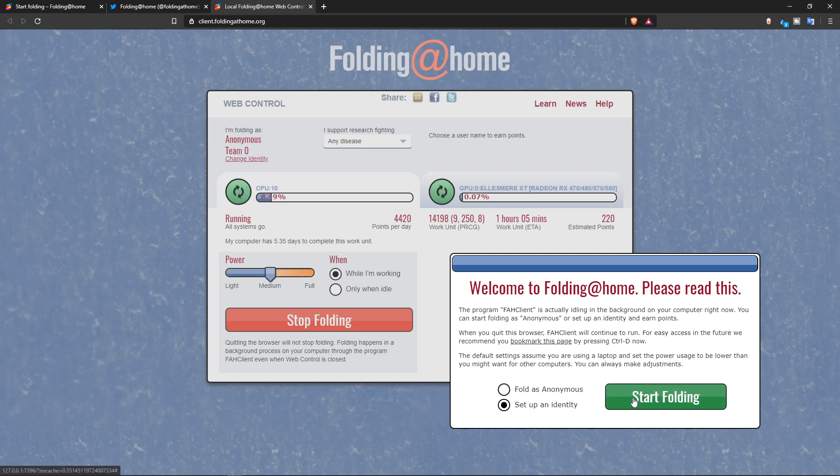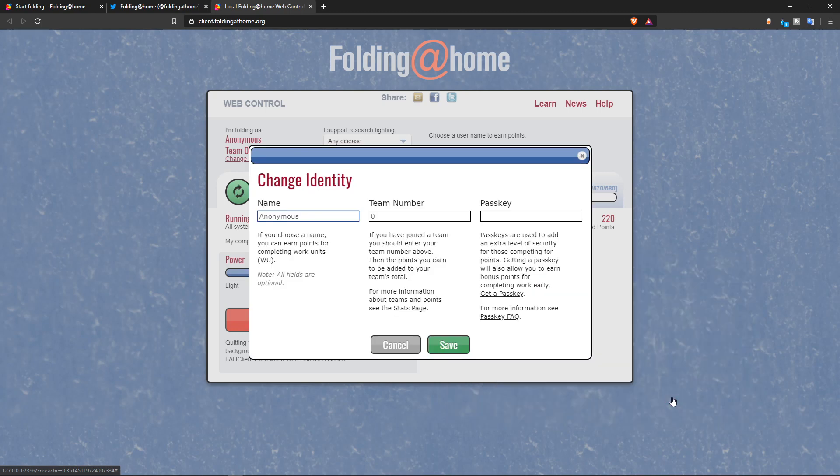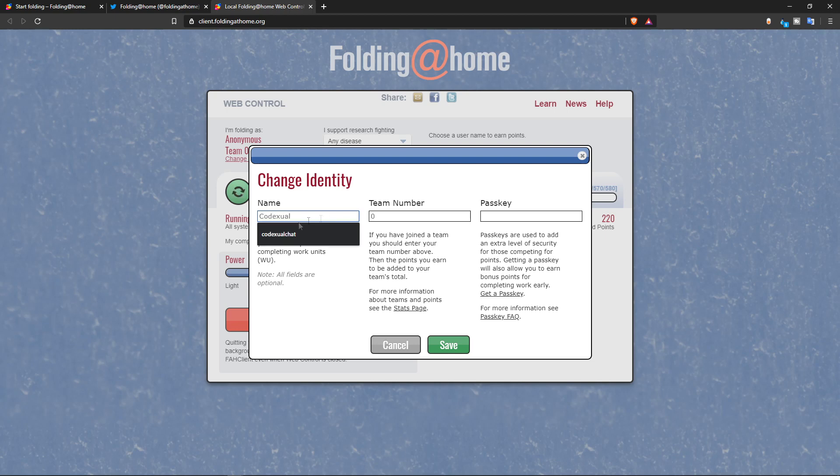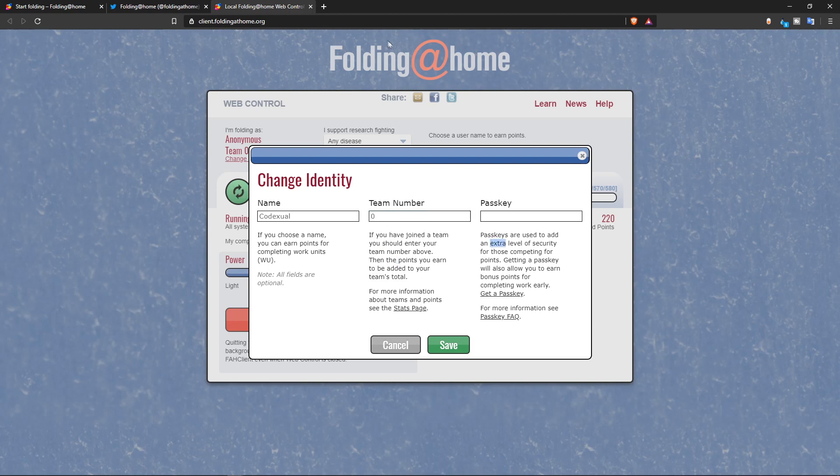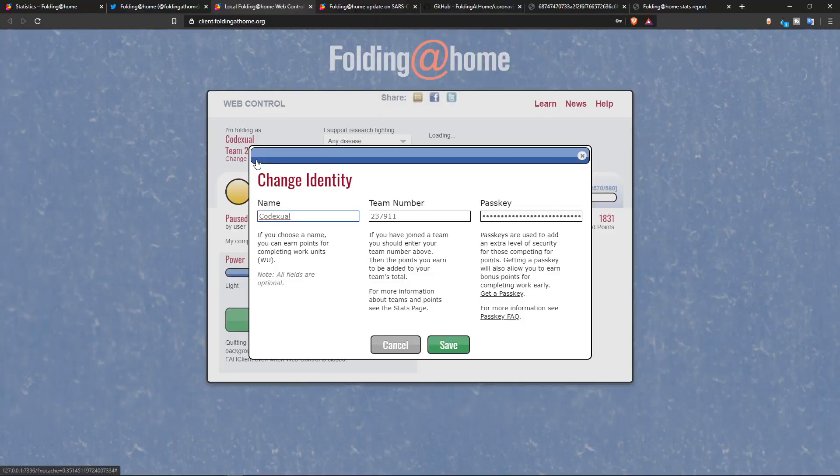But if you don't want to join the team, that's fine. Whatever gets you using this, period. So we're going to go ahead and start folding. I want to set up an identity. I'm going to use Codexul. And if you joined a team, you should enter the number above and the points you have earned. So I'm going to figure out how to set up a team. I'm going to set up a password. Now that you have the identity all set up, which I set up my pass key, I also even created a team.